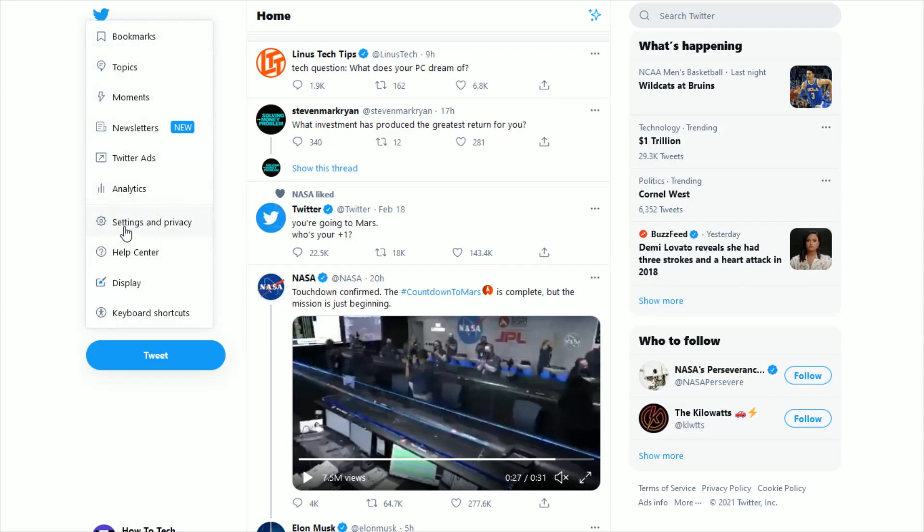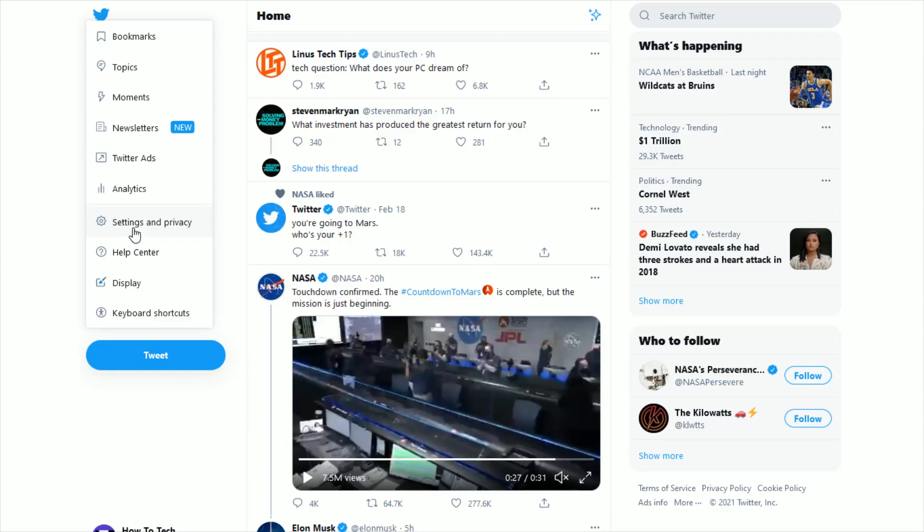And we want to click where it says settings and privacy and select that. And then in our settings area, we want to go down and click where it says privacy and safety.